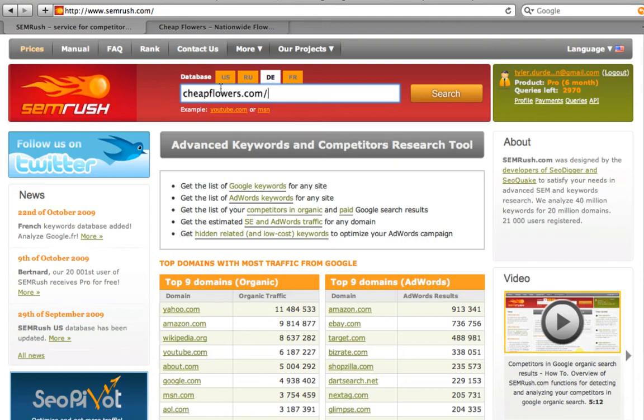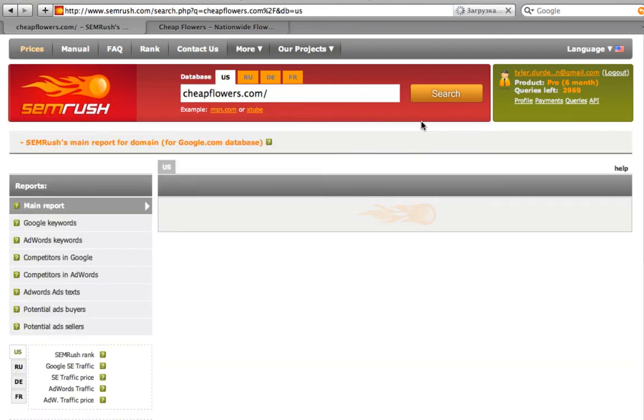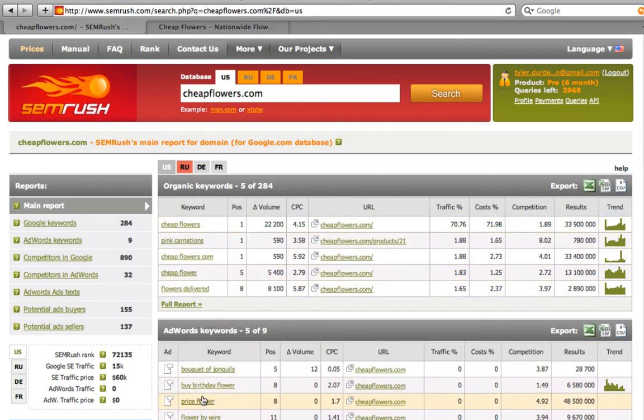Here are the keywords that represent us in Google and some of the keywords that we buy in AdWords. But we want to know who our local competitors are. Click on competitors in Google.